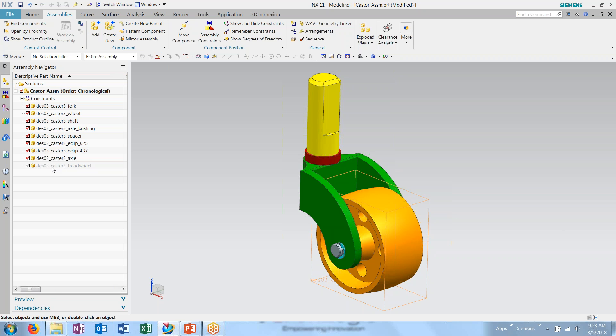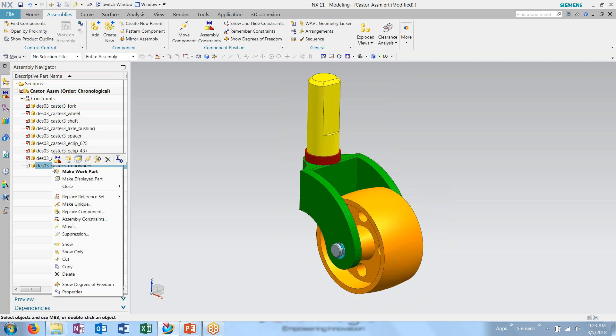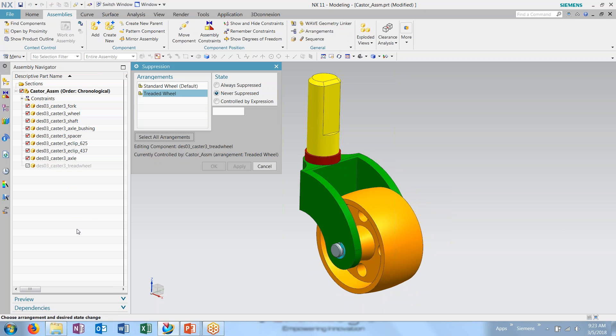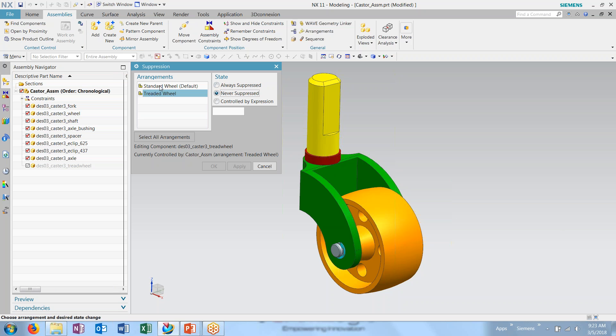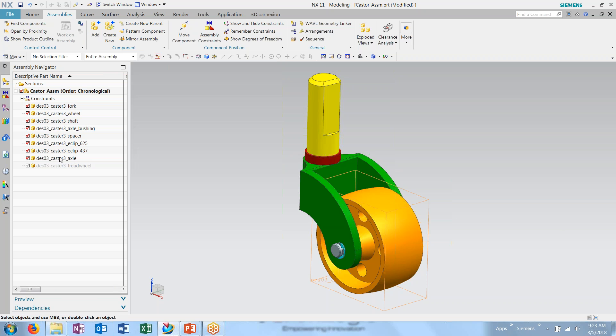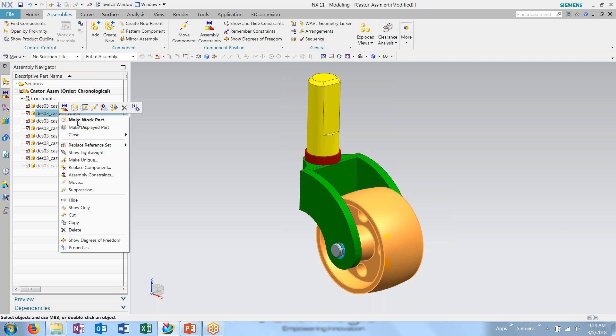Here you see I have the treaded wheel already loaded. However, it is currently hidden. I'm going to right click and choose suppression and say in treaded wheel it is never suppressed as it is now. And the standard wheel,